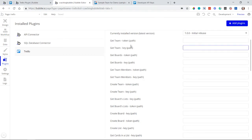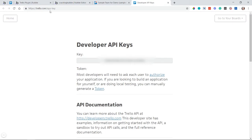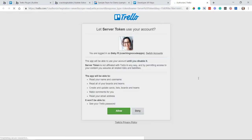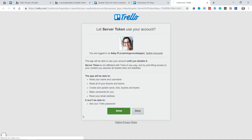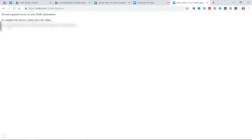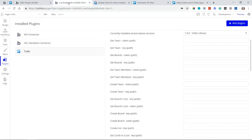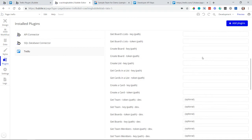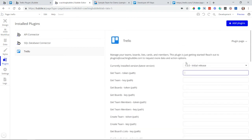For the token, go to the same page — trello.com/app-key — and right below the key section you'll see the token section with a 'Generate a token' link. Click that and it will open another page asking for your permission, so that your Bubble app can do things on your behalf within your Trello account. Click Allow, copy the token shown, and paste it into all of the token fields in the live settings.